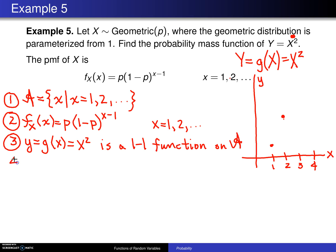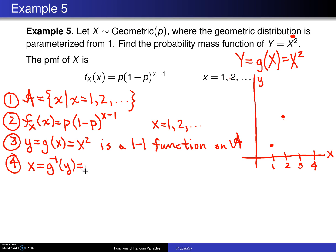That leads to Step 4. Given that it is a one-to-one function, it has an inverse. To determine the inverse, you simply solve for X, and you get G inverse of Y, which in this case is the square root of Y. You don't need to worry about any plus or minus here, because the support of X consists of positive integers.